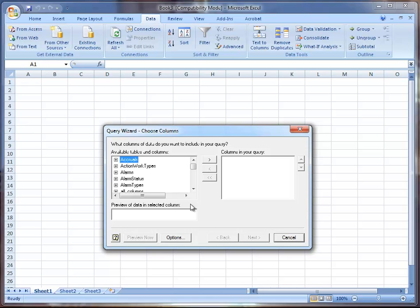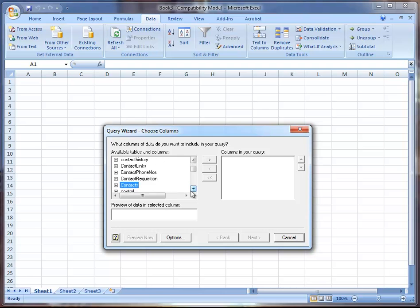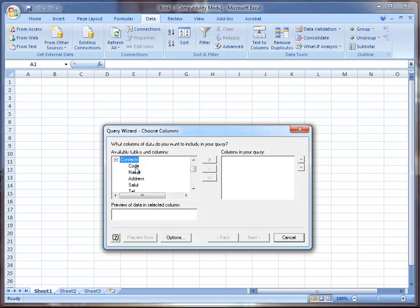I'm going to go down to Contacts. I can go down to Contacts either by scrolling through the list or I can type it in, which will bring me straight down. Once I hit the plus symbol beside Contacts I get a list of all of the items in the Contacts table.